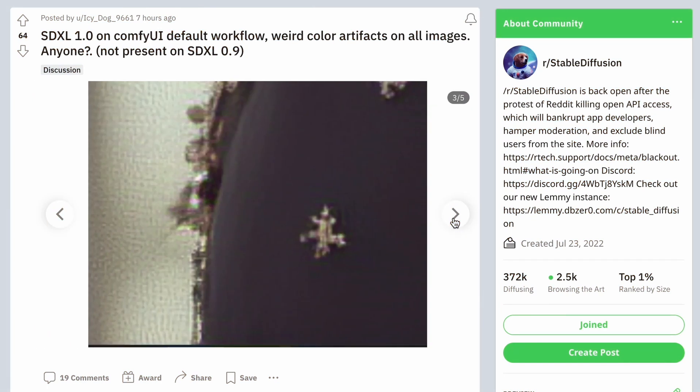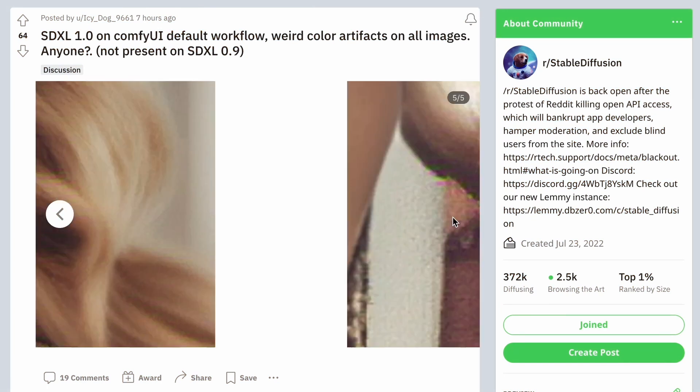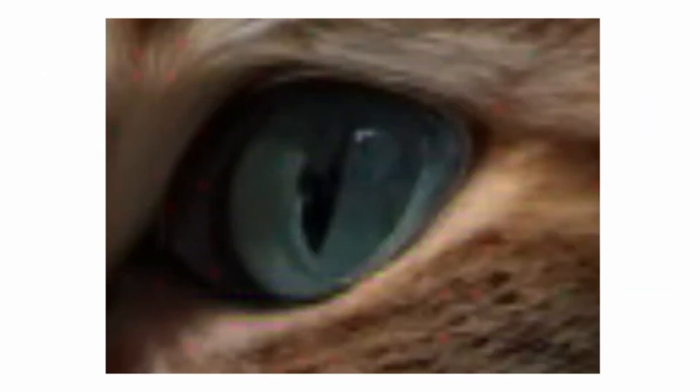VAE artifacts: As I mentioned in one of my videos, some users have noted the appearance of artifacts in some images, which was related to the official VAE. However, the problem can be easily solved by using the VAE through the SDXL 0.9 model. That should completely resolve this issue.